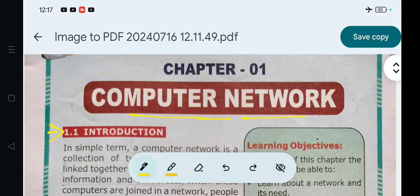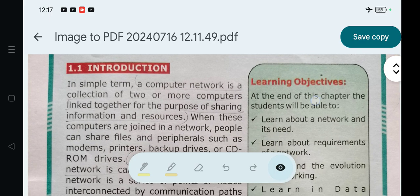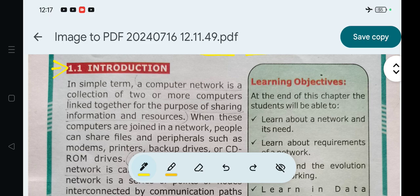First, introduction. In simple terms, a computer network is a collection of two or more computers linked together for the purpose of sharing information and resources.